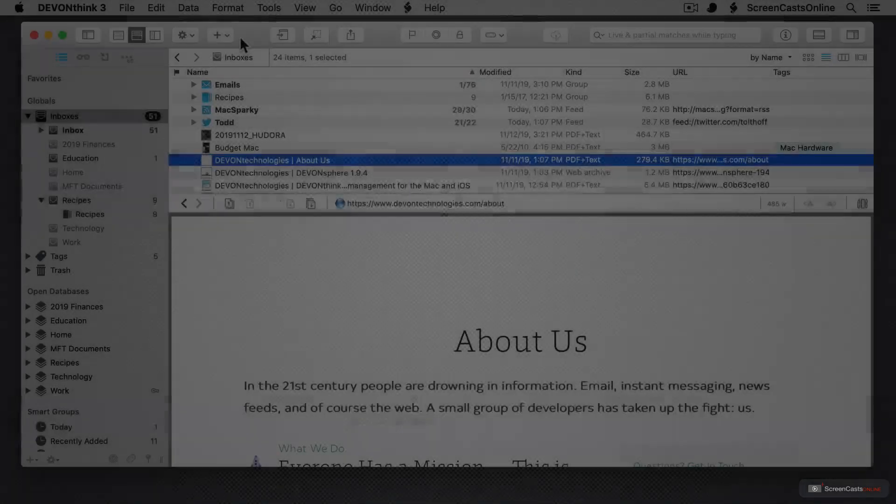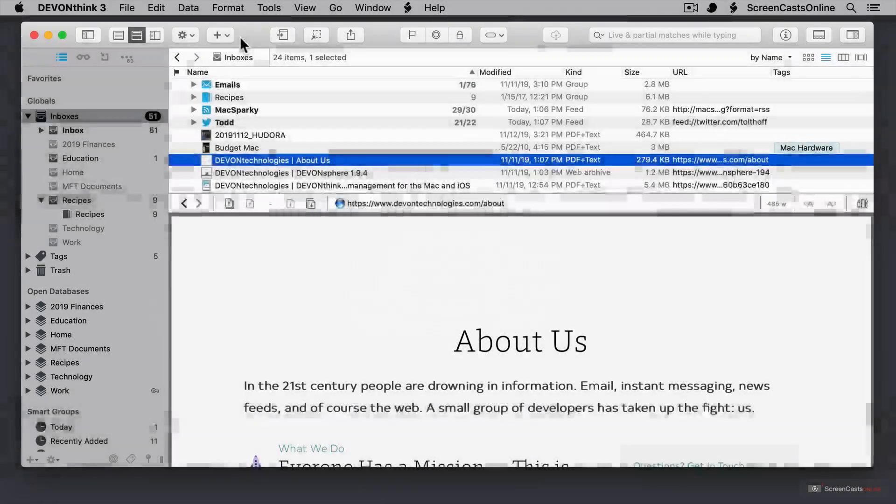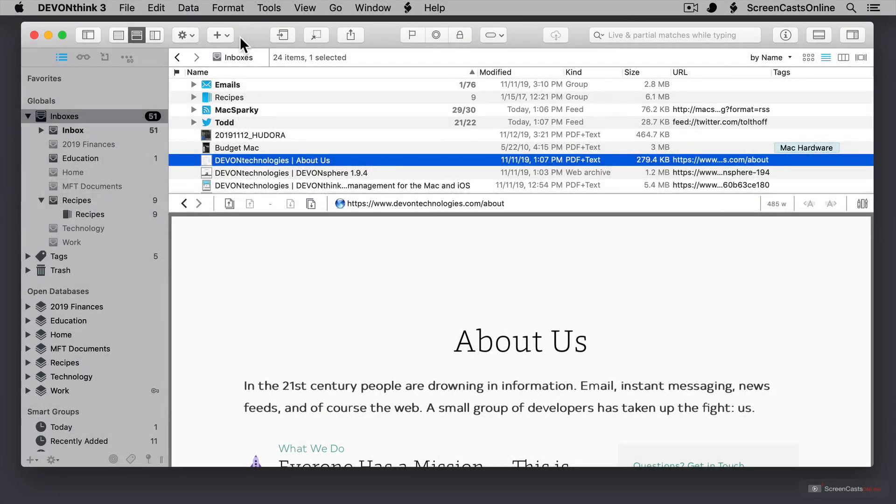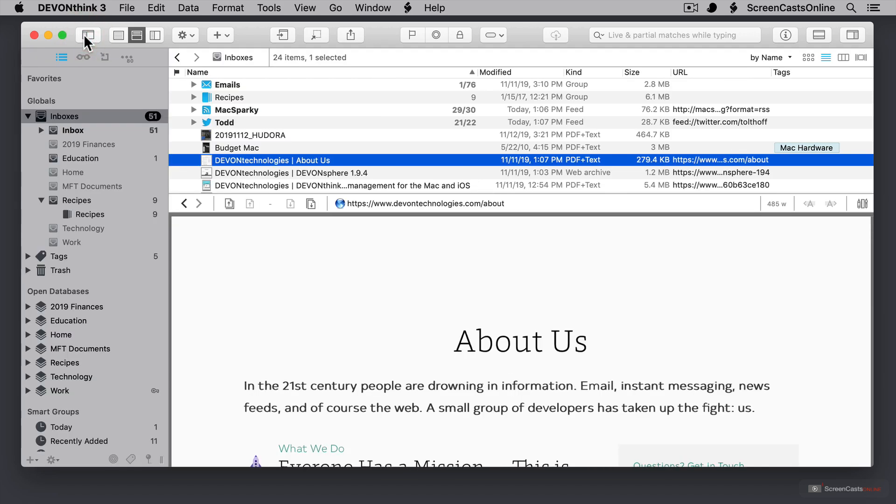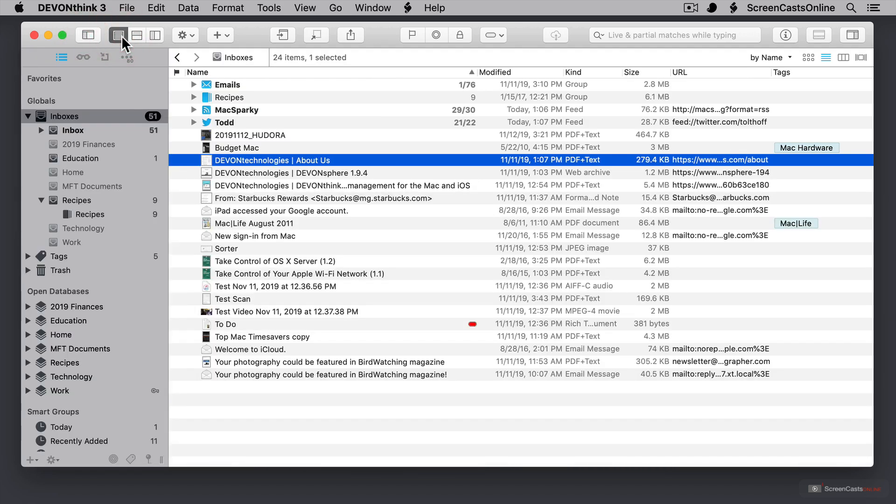Now before we take a look at the different ways you can file your documents in DevonThink Pro, let's get the interface set up the way we want it. Now there are a number of ways that I can view my documents in the interface. The first thing up here is I can hide the sidebar or choose to show it. There's also a view that gets rid of the preview, so it's none. All I have there is a list.